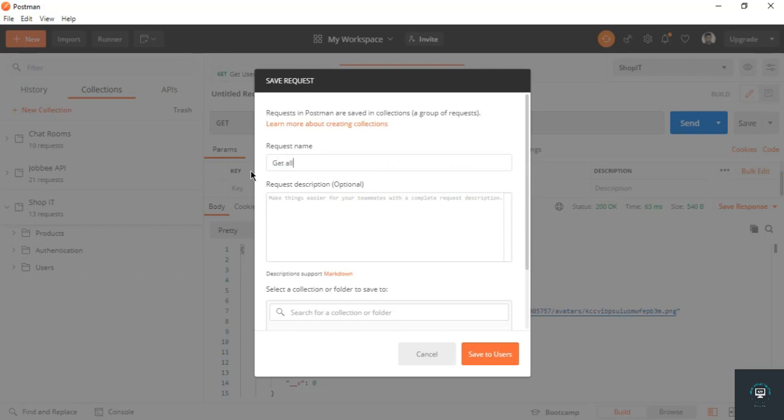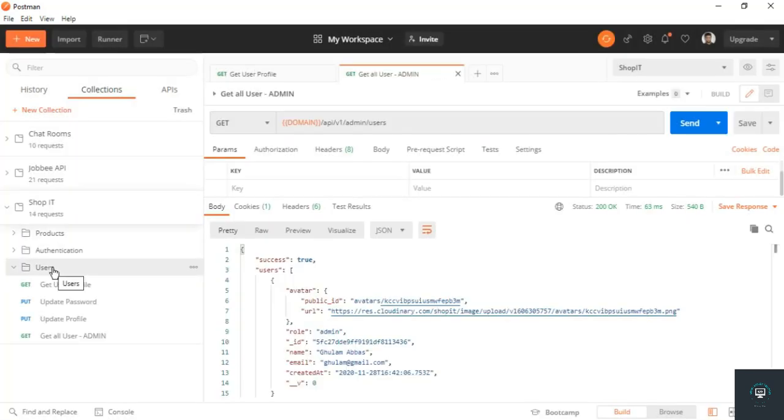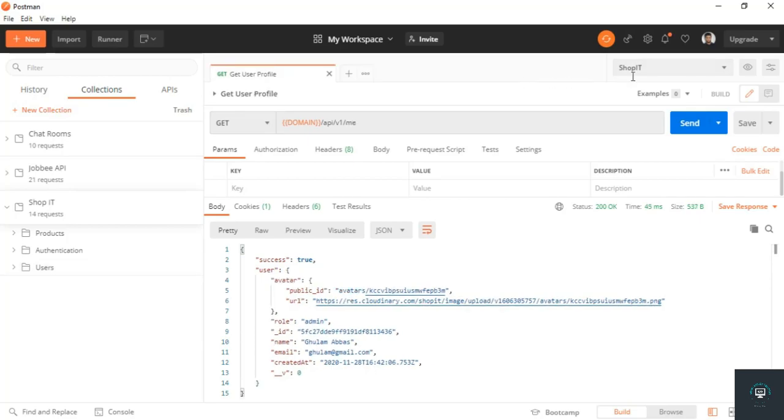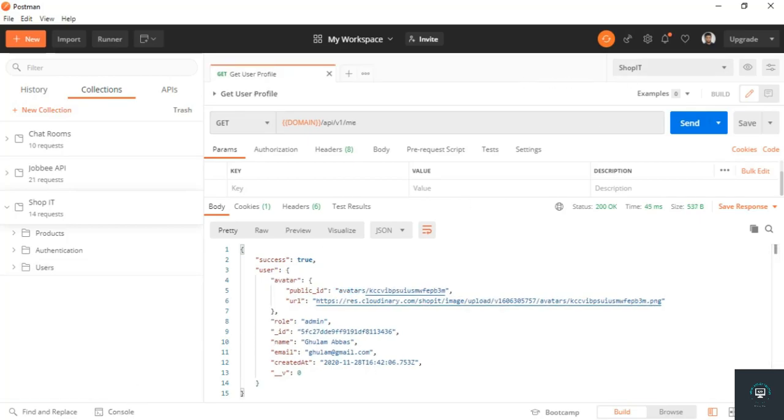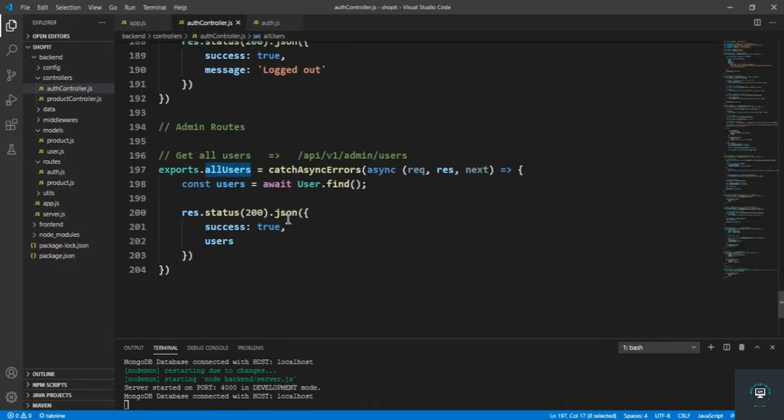Get all users, and that is admin route get all users, only for admins, so save it. All right, close this one. Now if I go back to my VS Code, let's handle how we can get the specific details of a specific user.